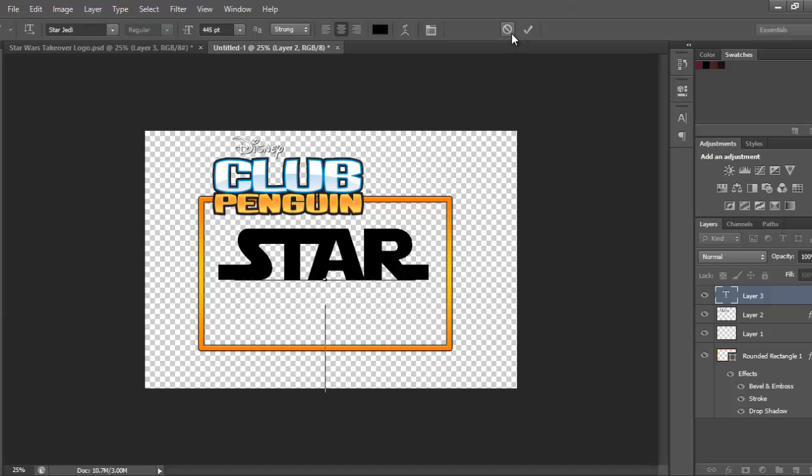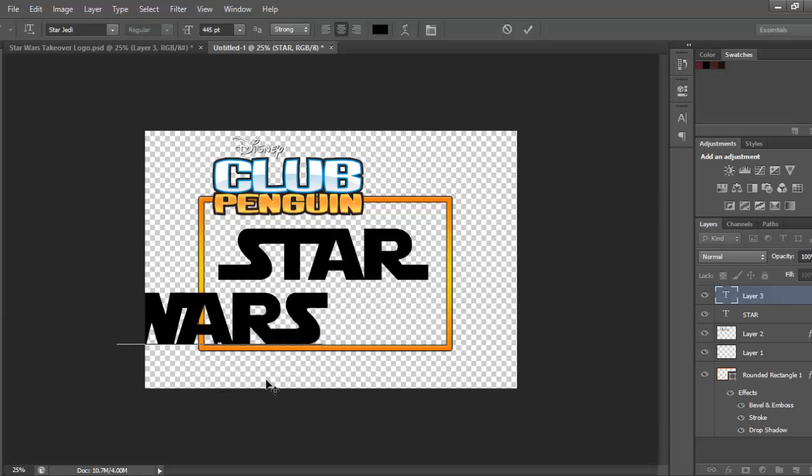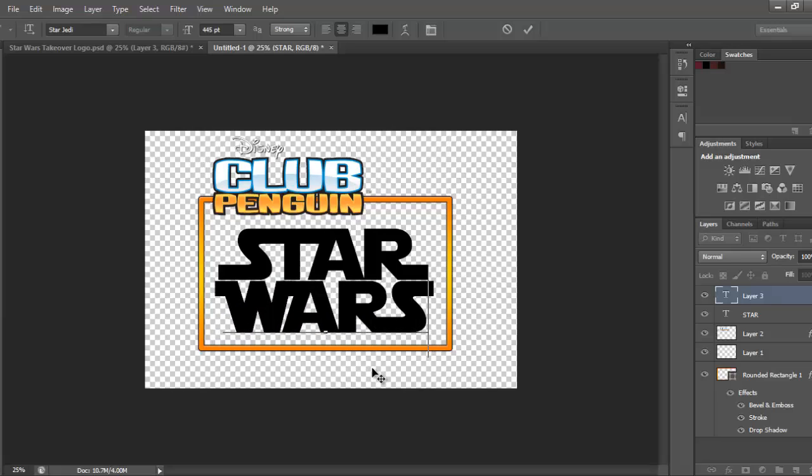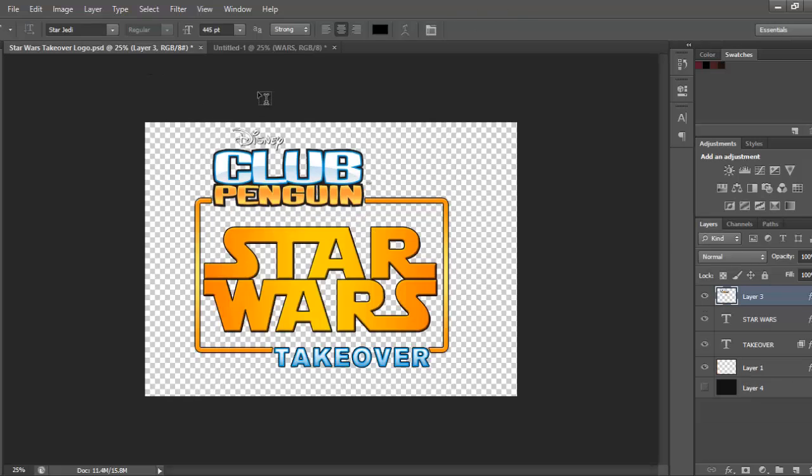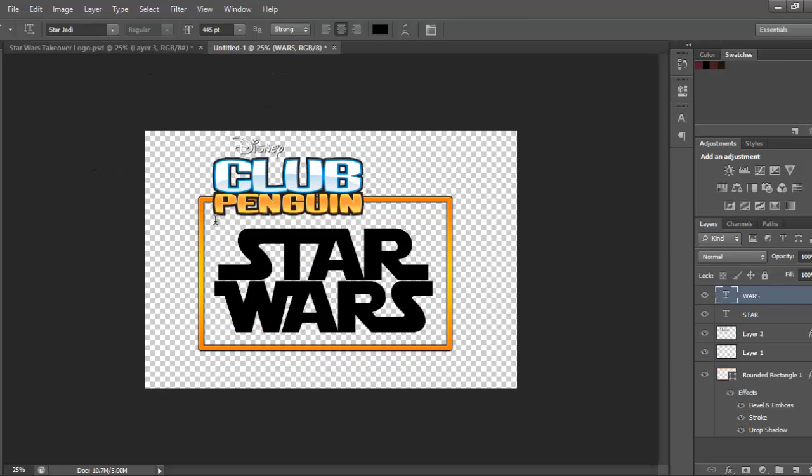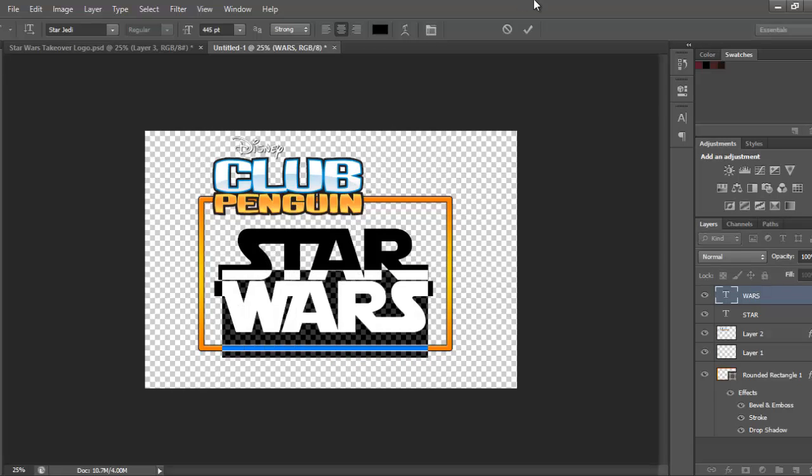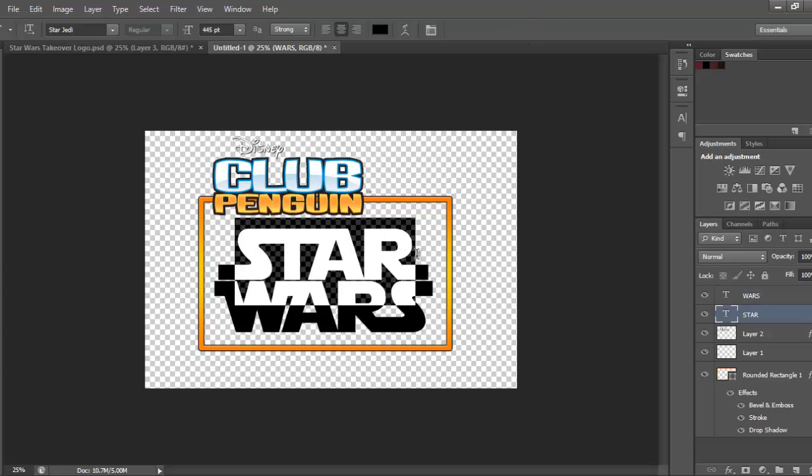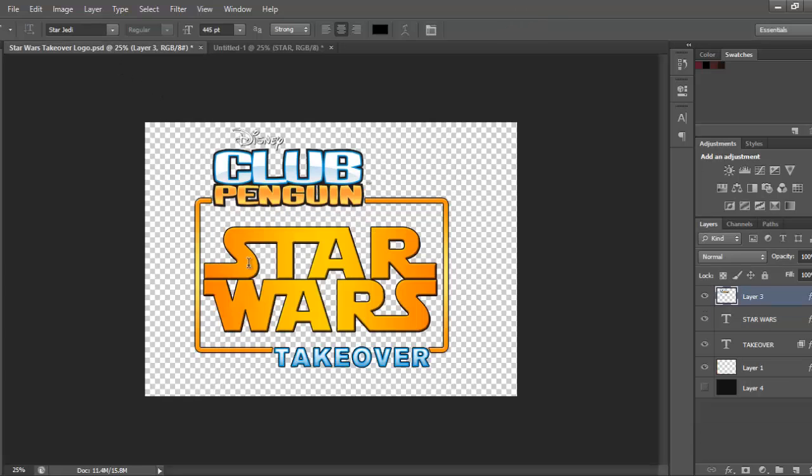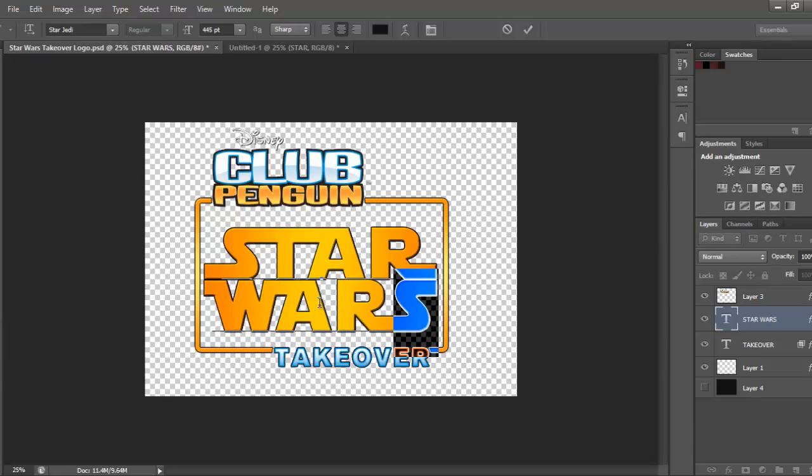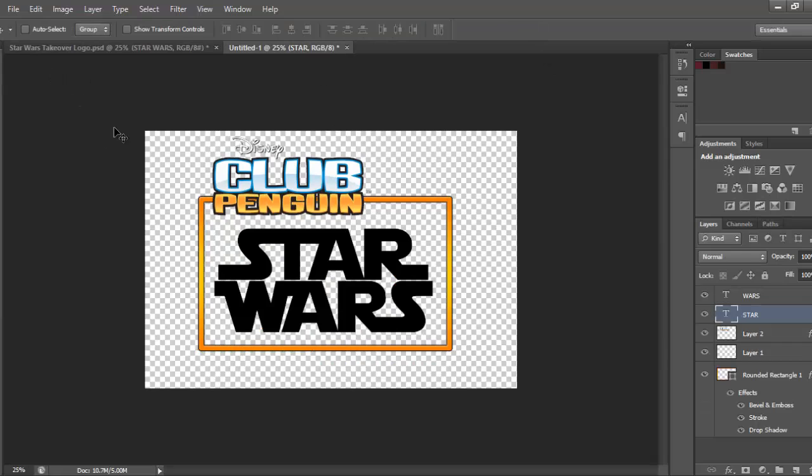Right, okay, put them on separate layers, so Star there, then you're going to put Wars, and you're going to put them right up to each other, about there, let's just see where. Yeah, 400, okay, you can just do that.